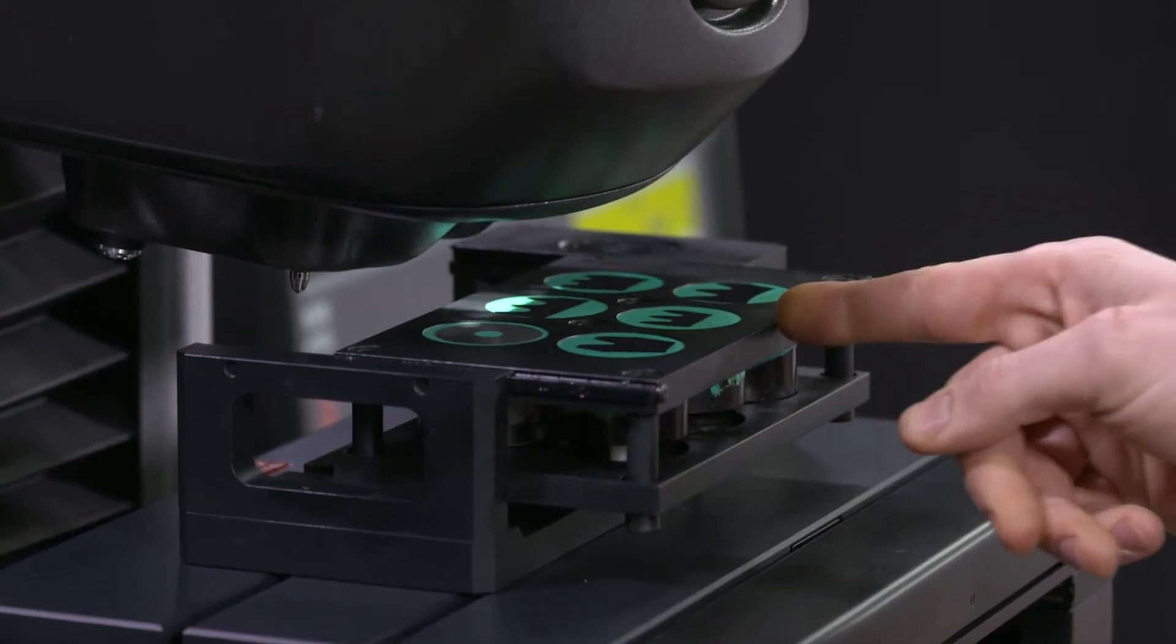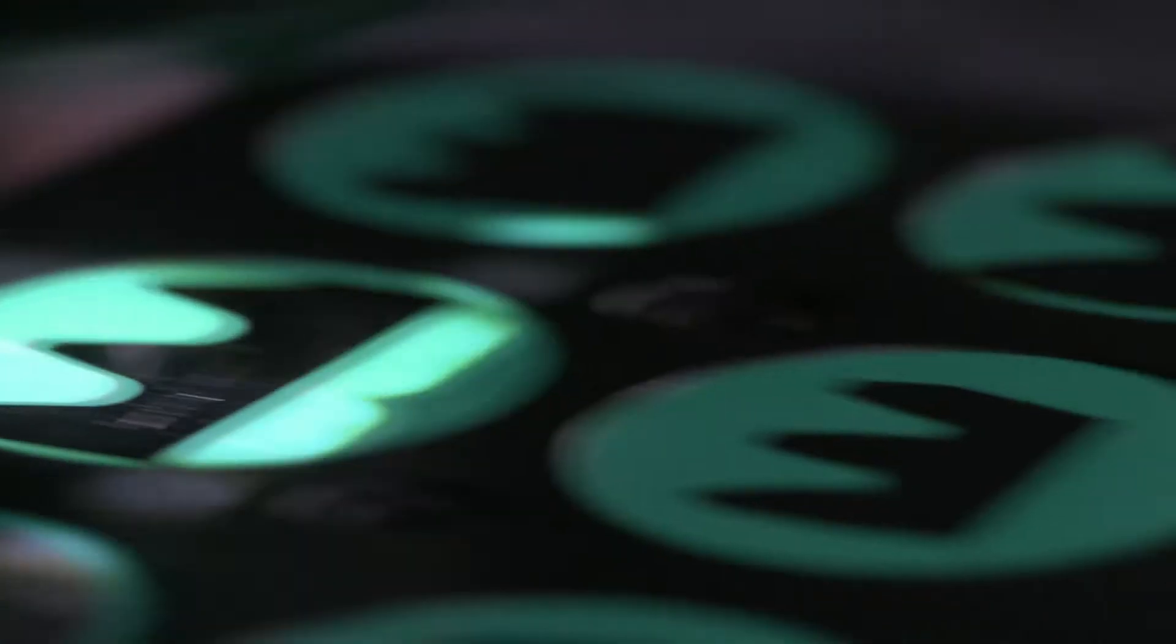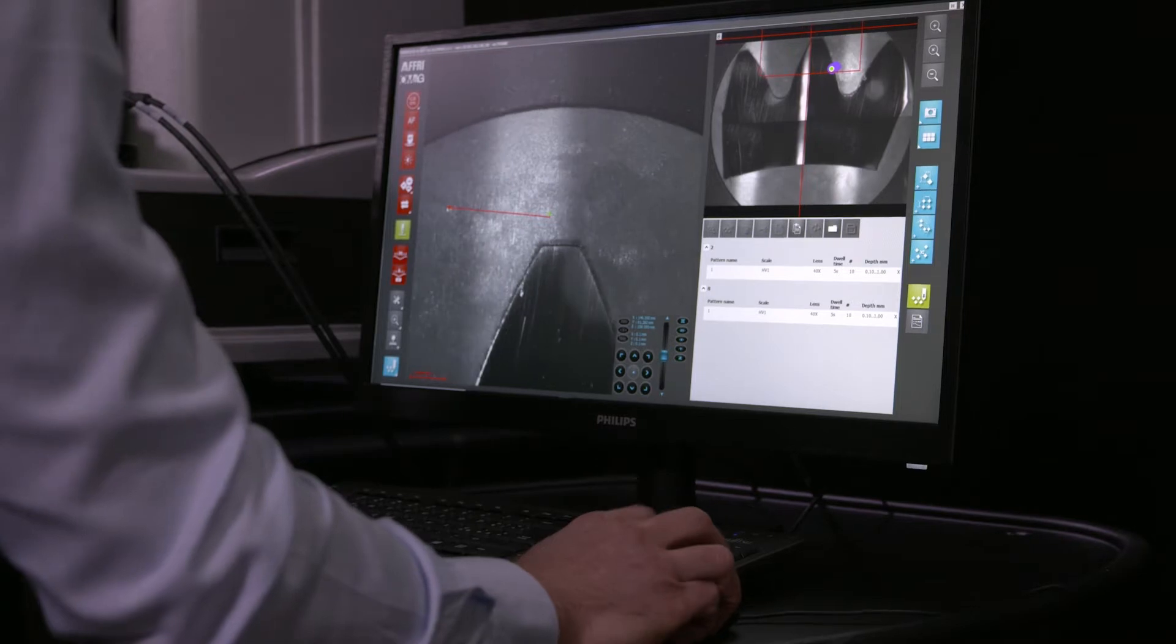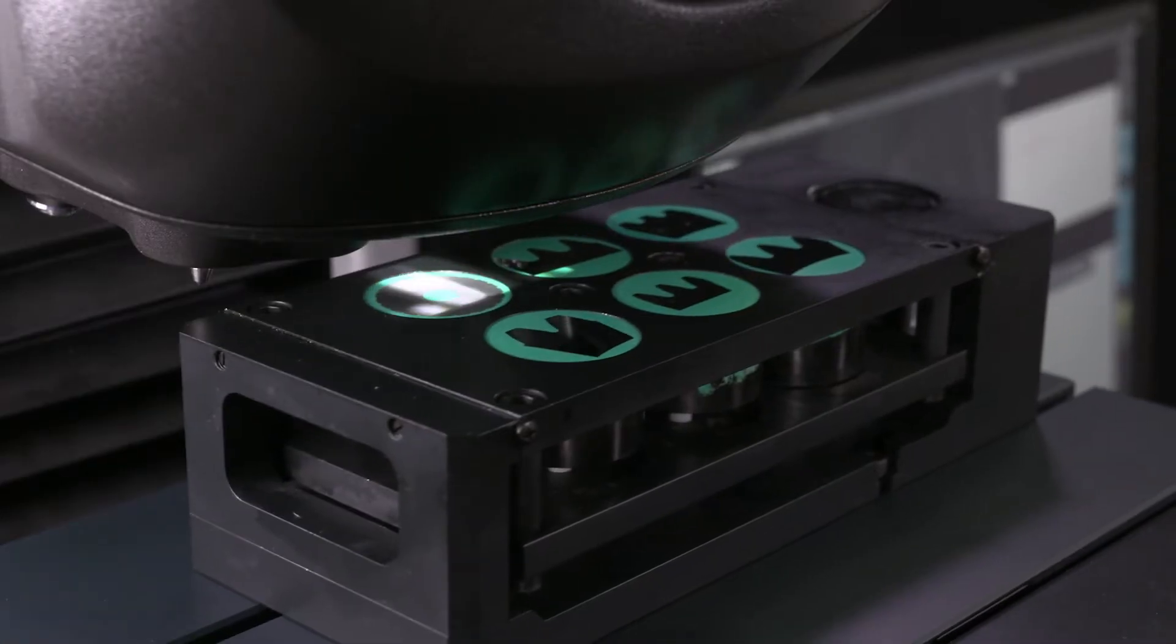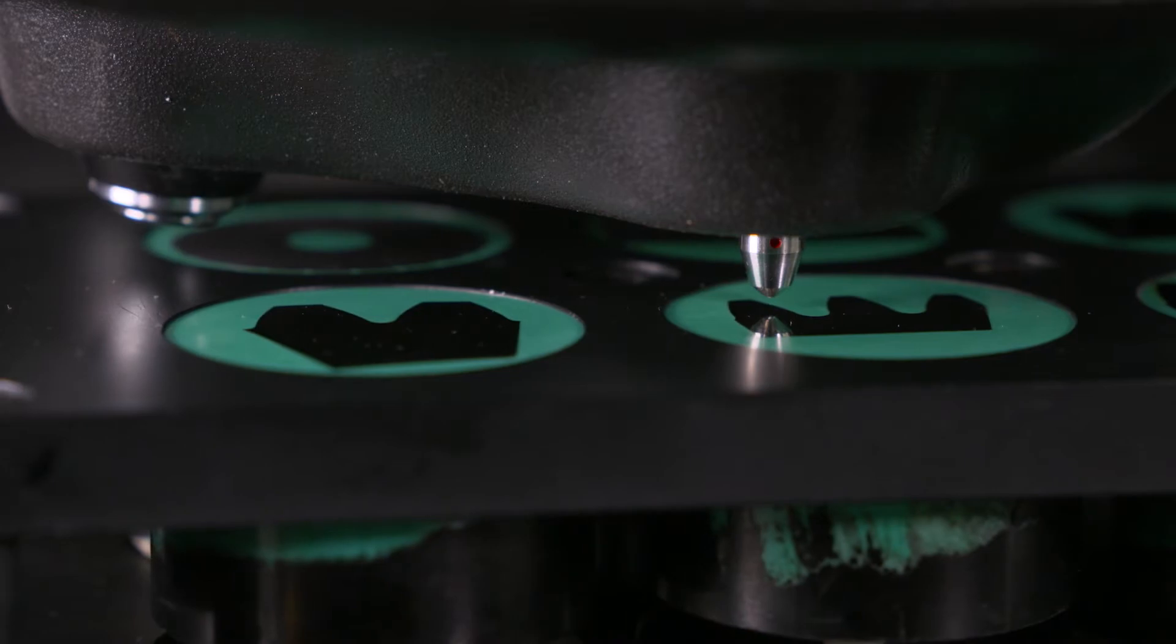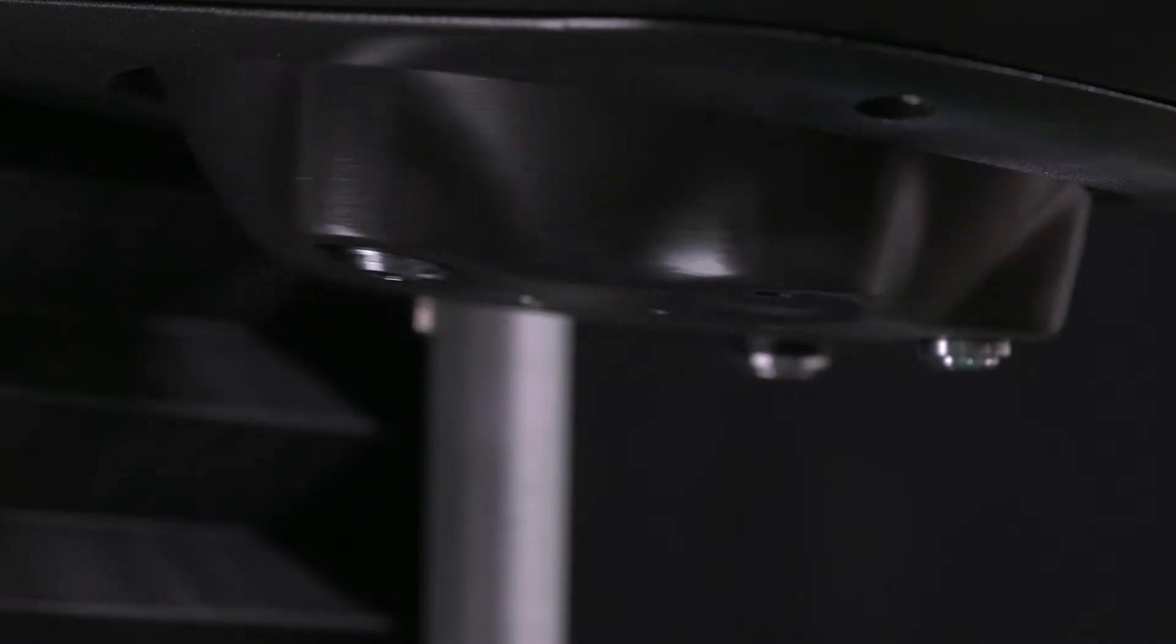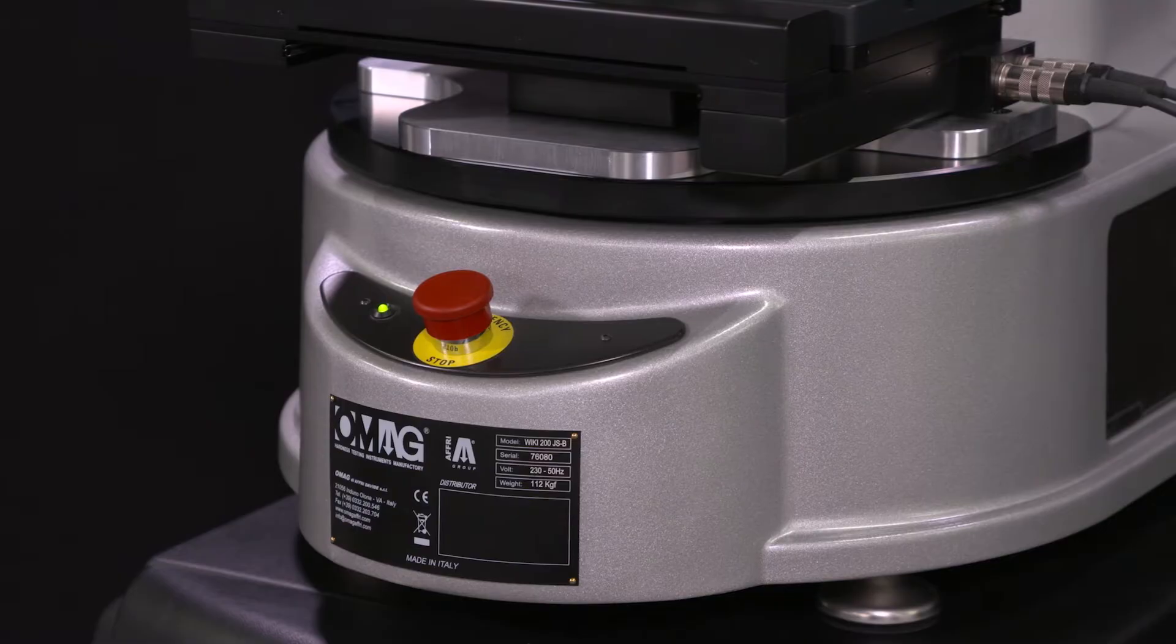All the operator has to do is program the test cycles and start the system without worrying about the number of specimens and measurements to be carried out. The hardness tester performs all tests in complete autonomy.